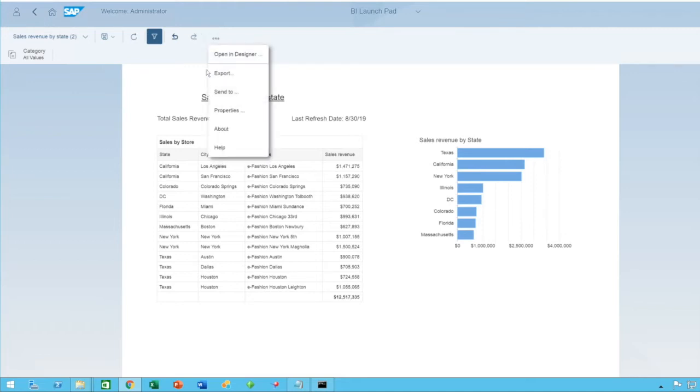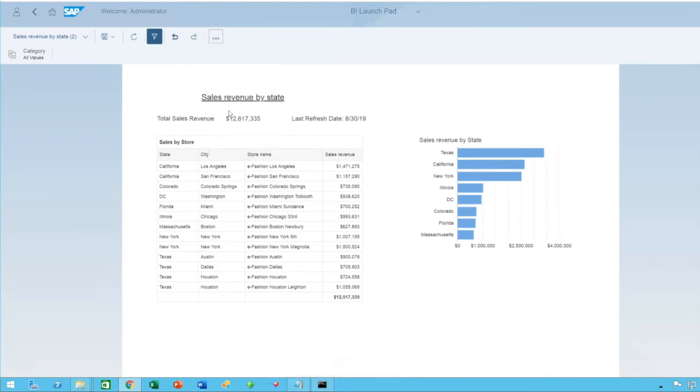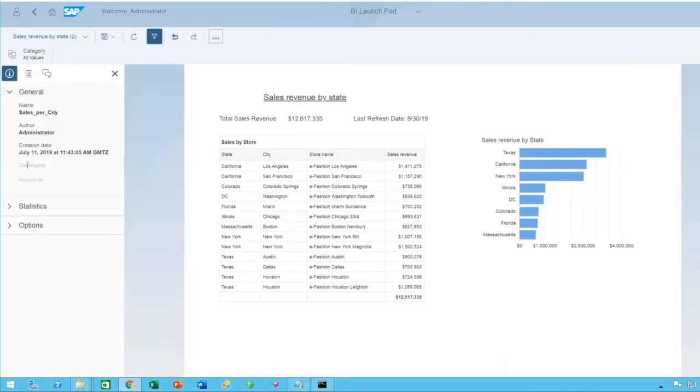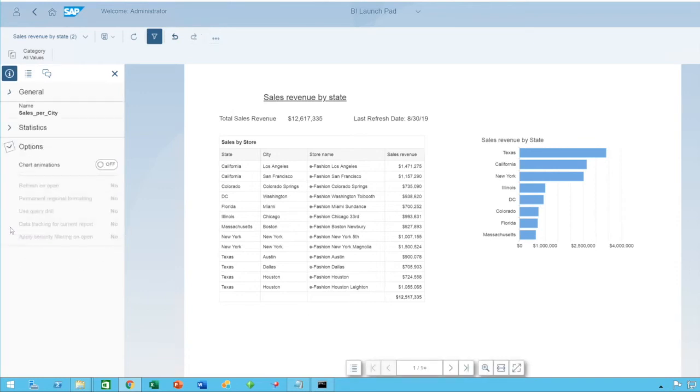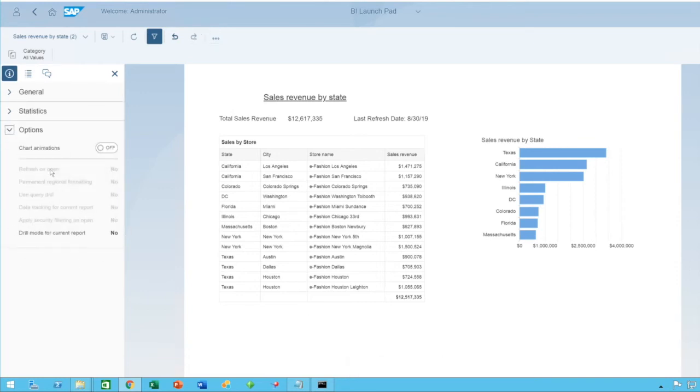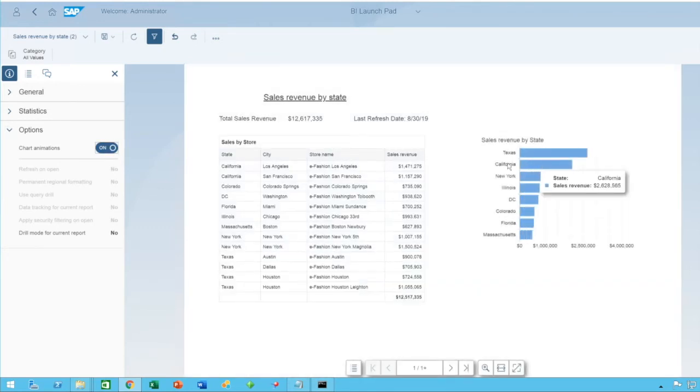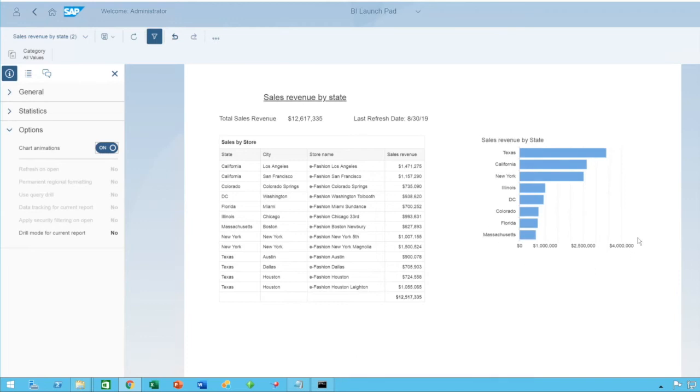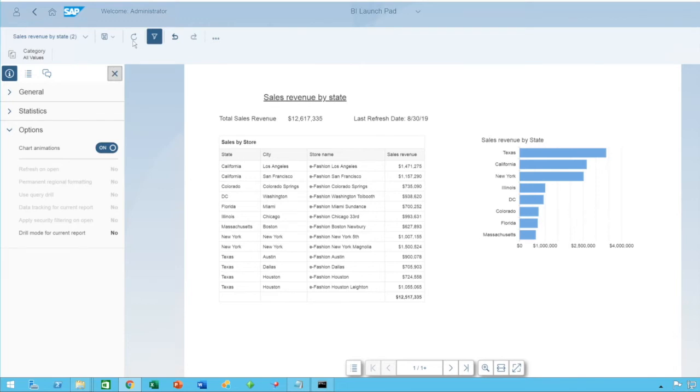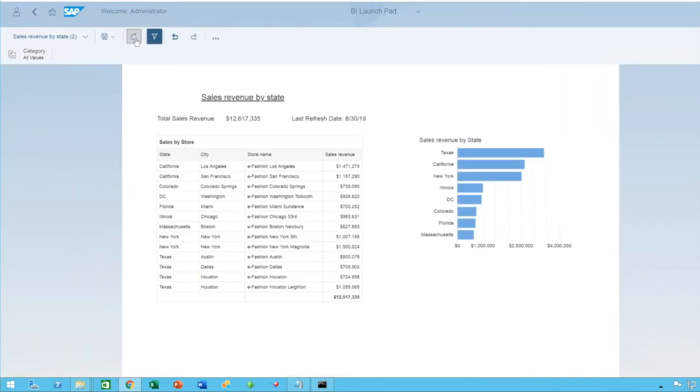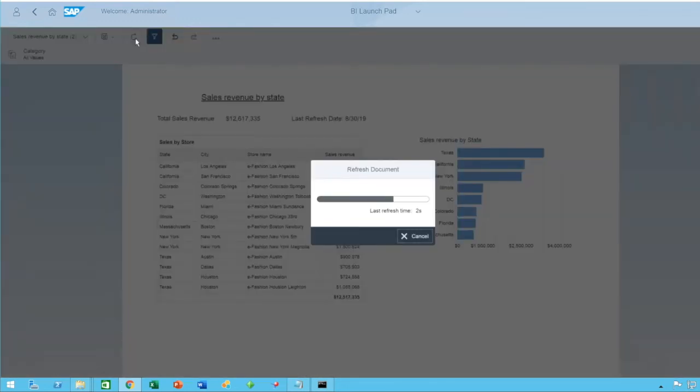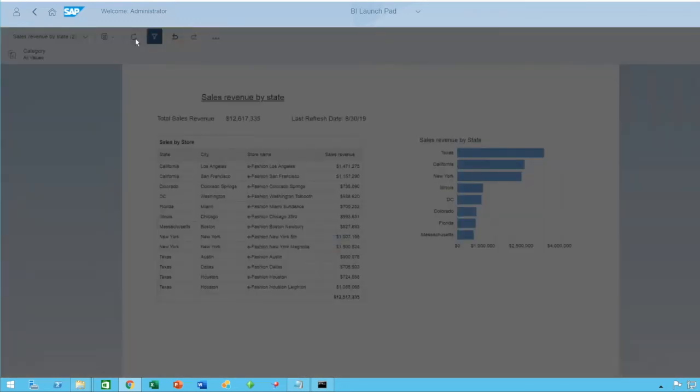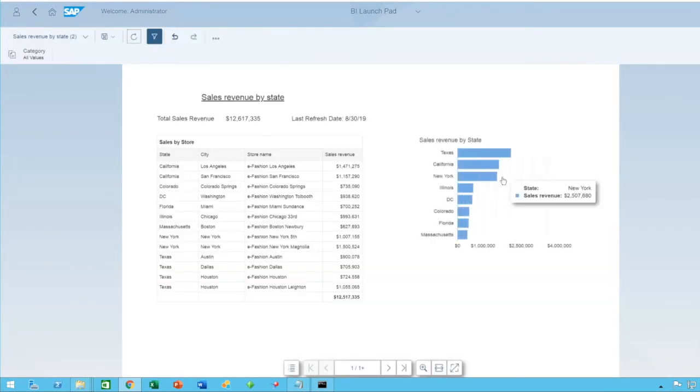You click on here and on properties. On the left-hand side, you see different properties about the document. You click on options. And you see chart animations, which by default is turned off. And you just click on on. And as you can see, the chart is now animated. Even when you refresh.